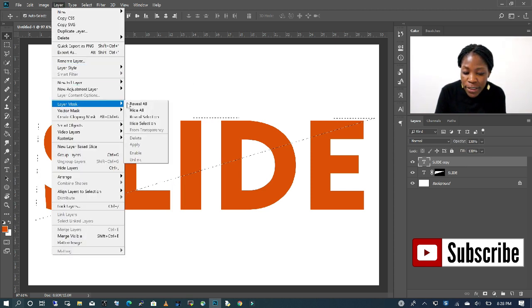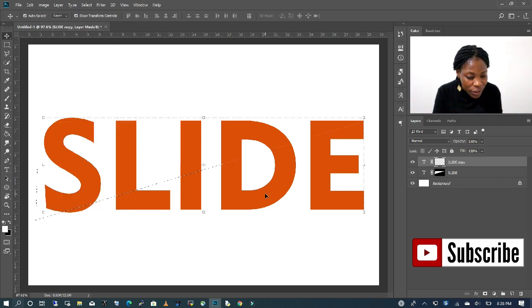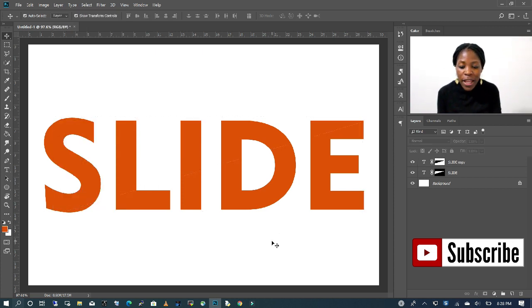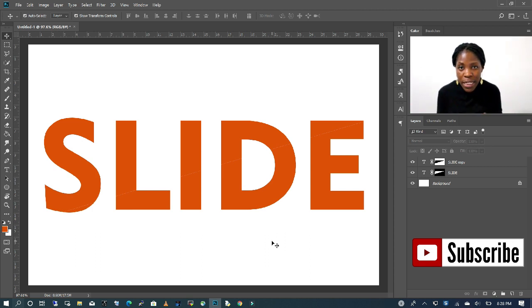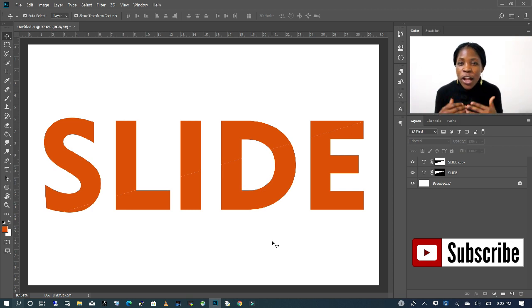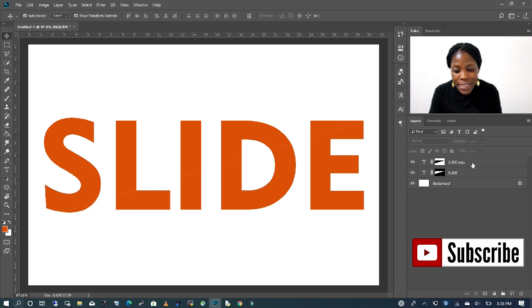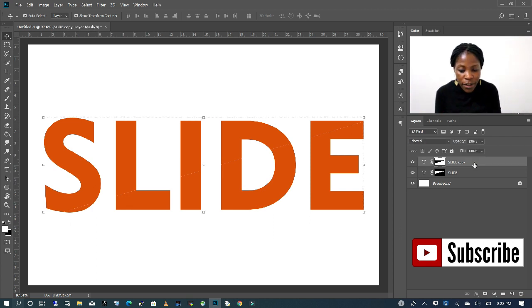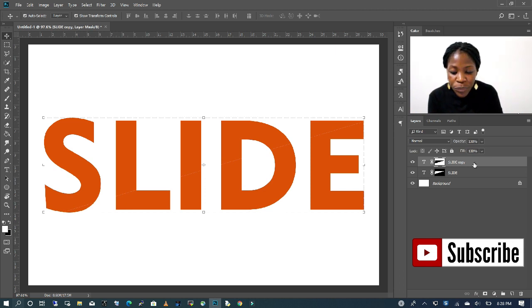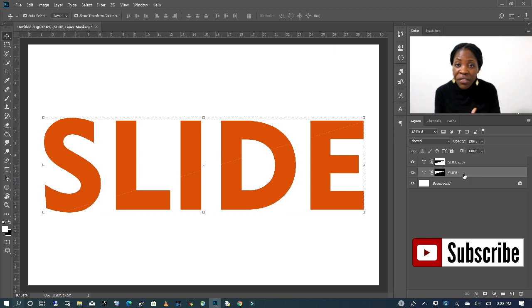I'm going to go to layer and then choose layer mask and this time we want to choose hide selection. With that, another layer mask is created for us, but this time is the inverse. Always remember white reveals and black hide. As you can see in the layers, sliding copy has the layer mask which is hiding and then the sliding text in the bottom is actually revealing and that's what you want.